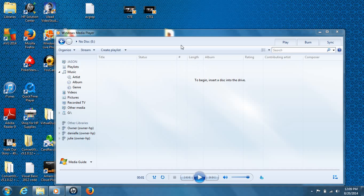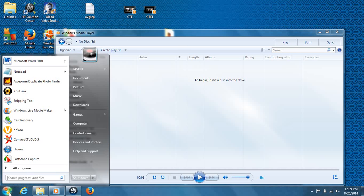Alright, so the first thing, first and foremost, to start with this project, you're going to open Windows Media Player, whatever version you may have. For Windows 7, you're just going to hit this start icon here, type in Windows Media Player, and click on it. It'll pop up.